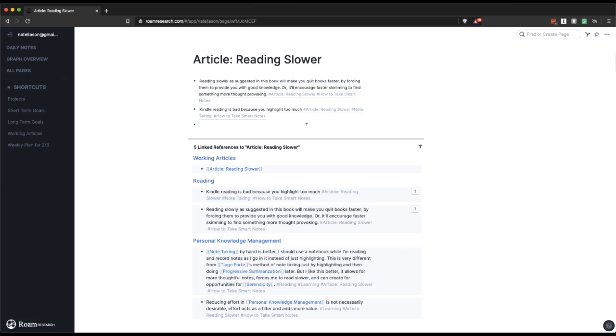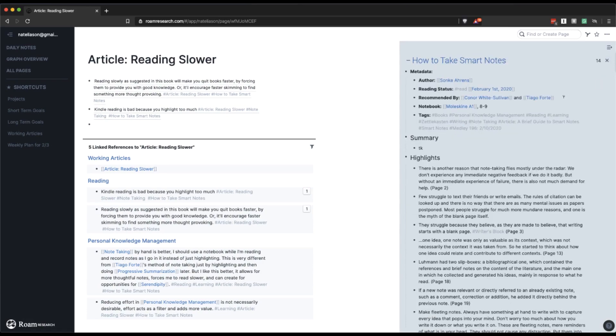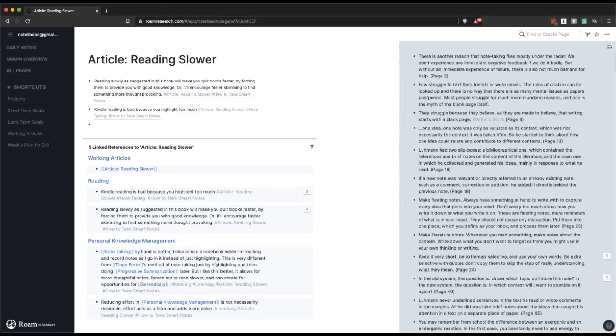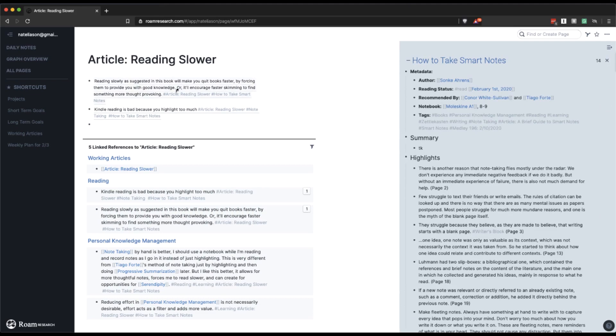You can see I have a couple of notes in here already. These are from the book How to Take Smart Notes, which in an earlier video I went over and showed me pulling some of the notes out from it. So when I had a couple of ideas about this as I was reading it, I copied them into here.